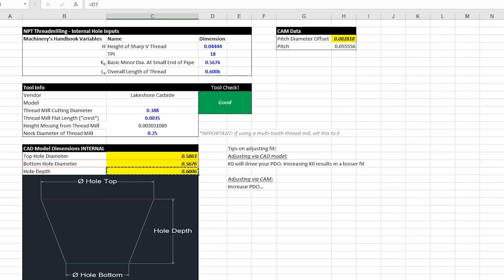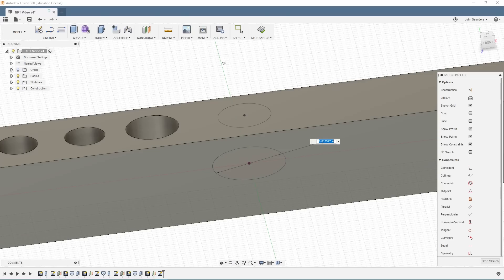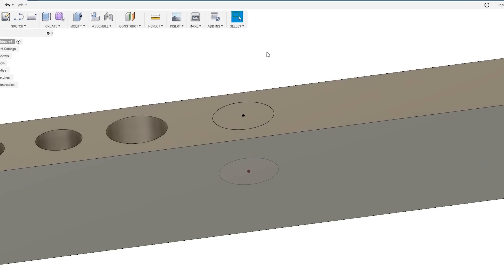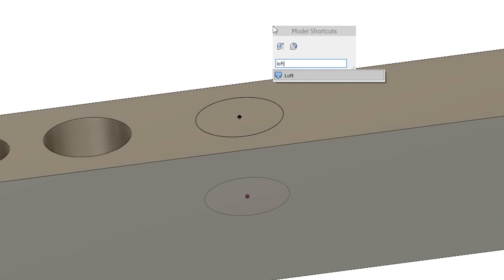Its diameter is going to be our bottom hole diameter. We'll go ahead and dimension that to that size. Stop our sketch. And we're going to use the loft tool.